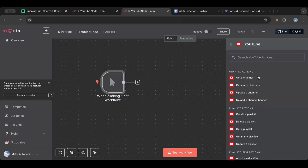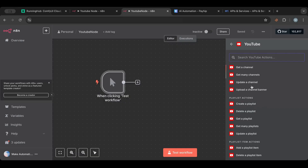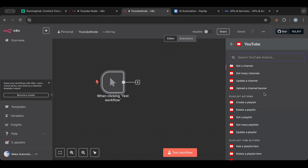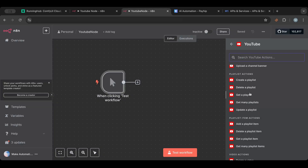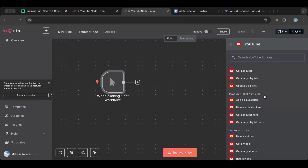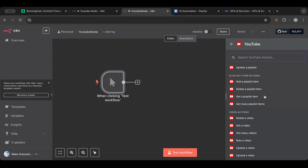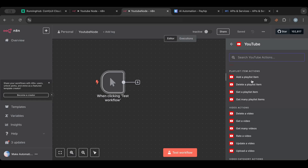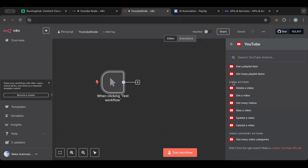You can see there are a lot of actions available, which is great. You get channel actions — getting channel information, updating the channel banner and the channel itself. You get playlist actions — listing playlists, updating a playlist, adding or deleting a playlist item. But the most important section is the video actions: delete a video, get a video, upload a video, update a video, and everything about videos.